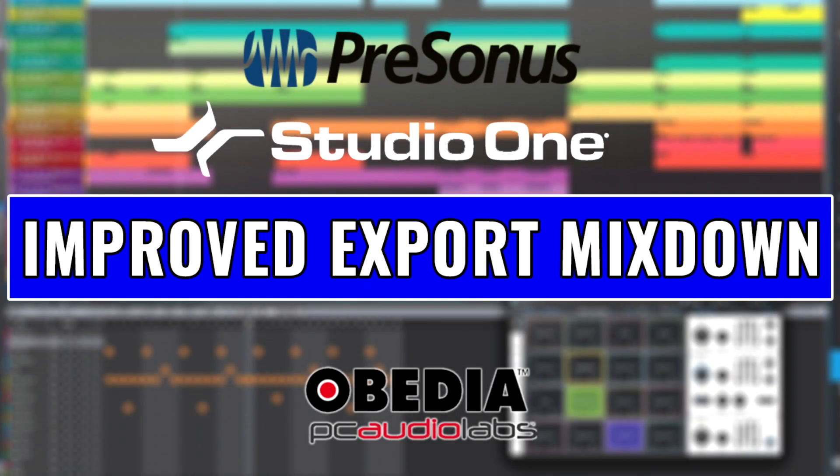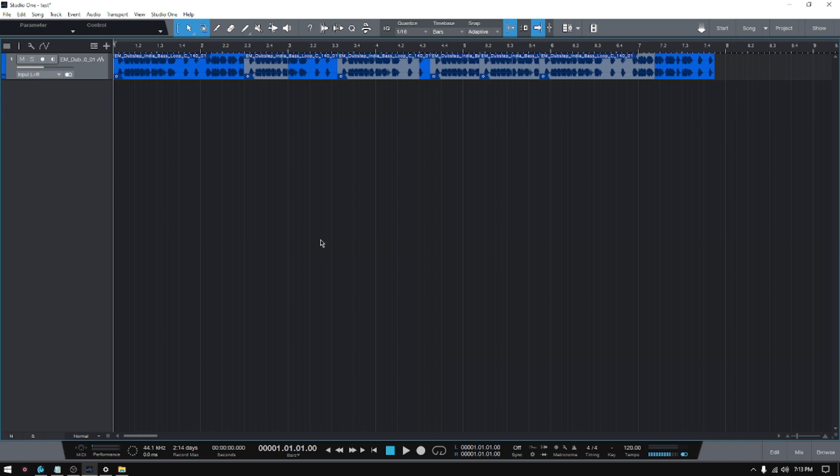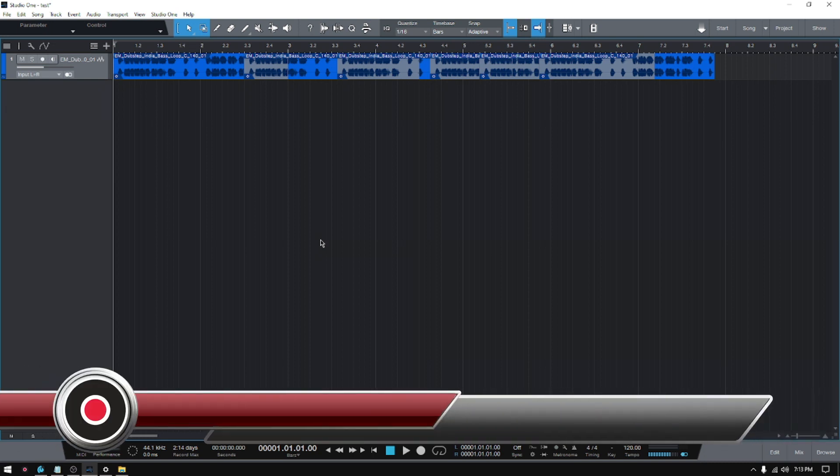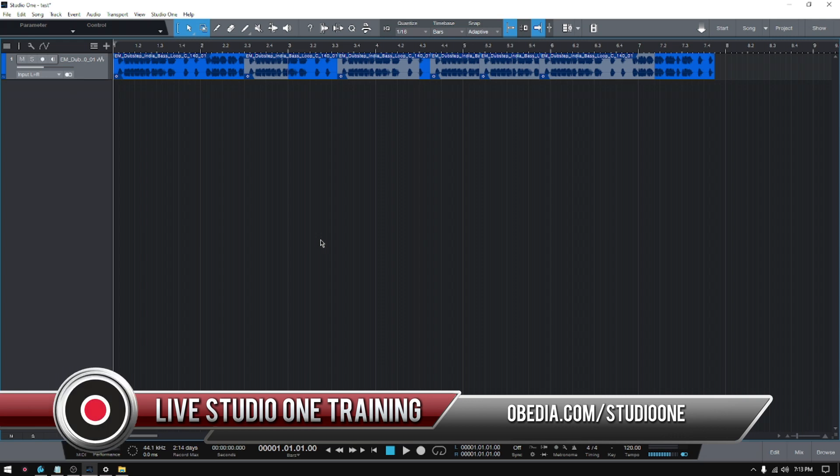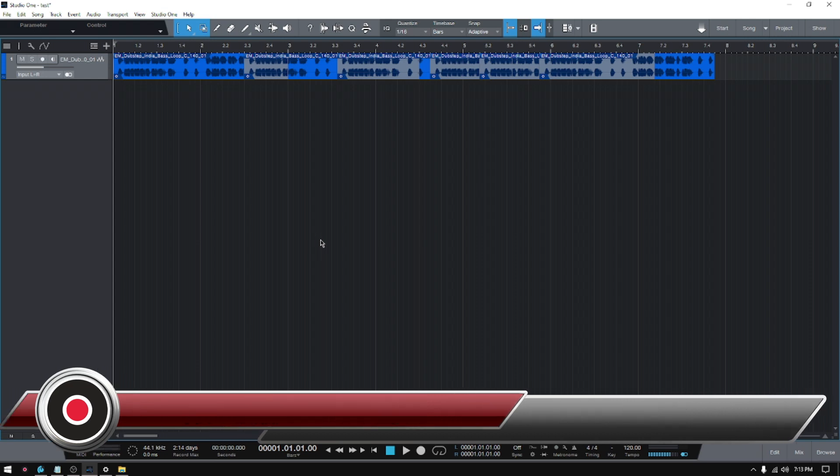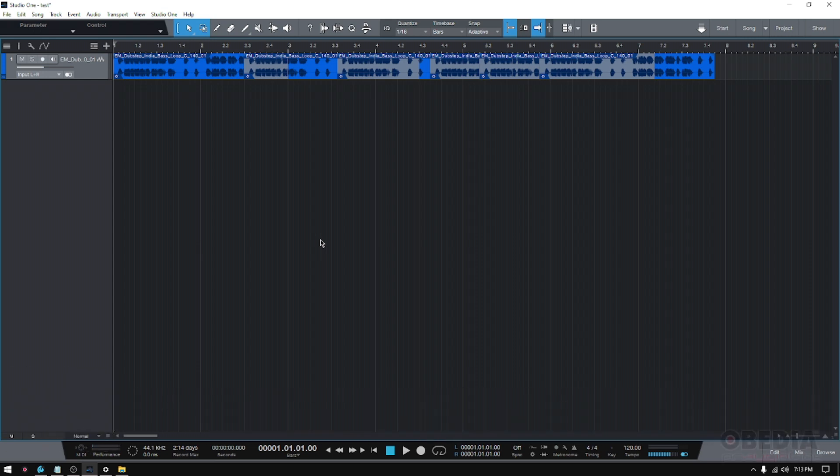Hey guys, this is Henry from Obedia PC Audio Labs. Today we're starting a new series of tutorials demonstrating the new features included in the latest update from Studio One, which is version 5.4.